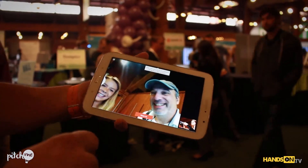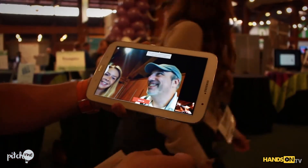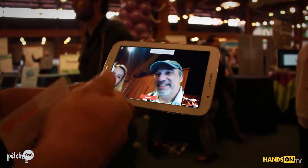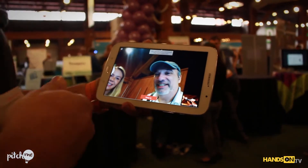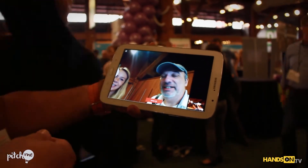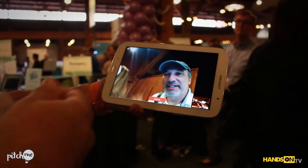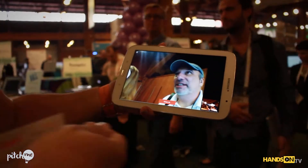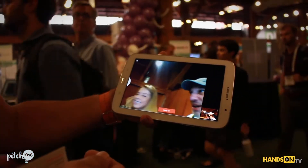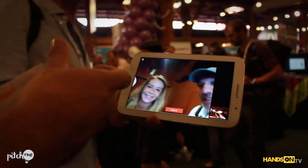You have the full screen mode to have the best image and the best user experience, like you can see on Skype or FaceTime. But everything happens inside the browser.